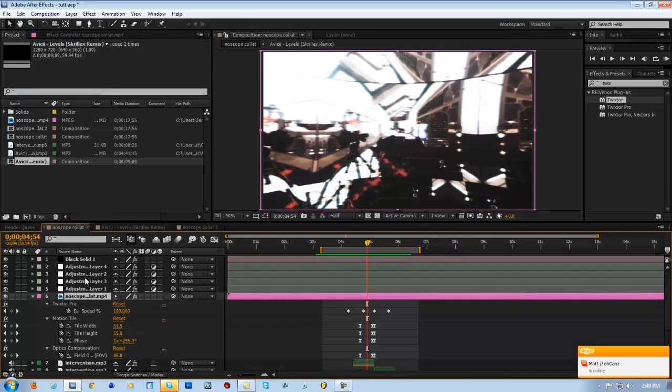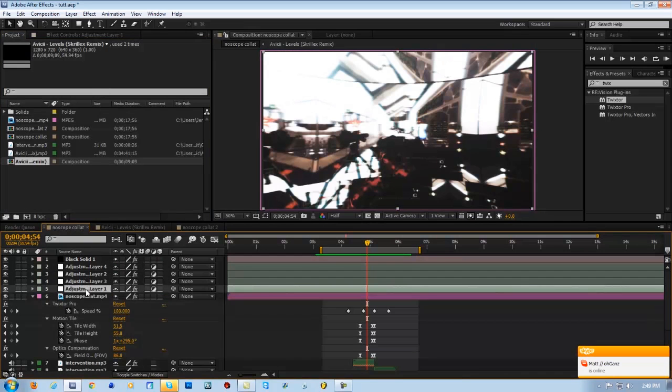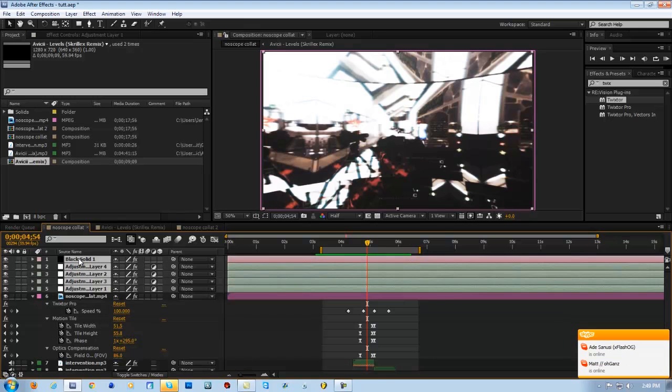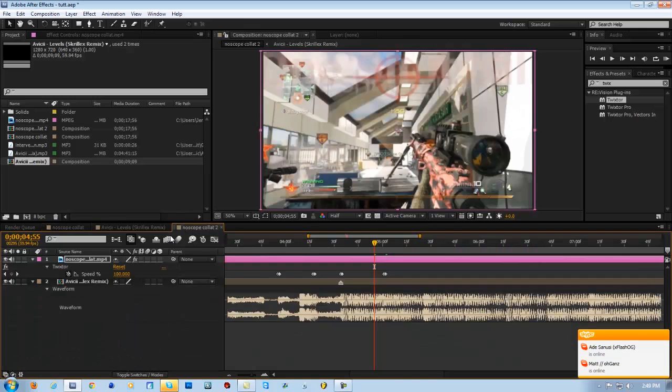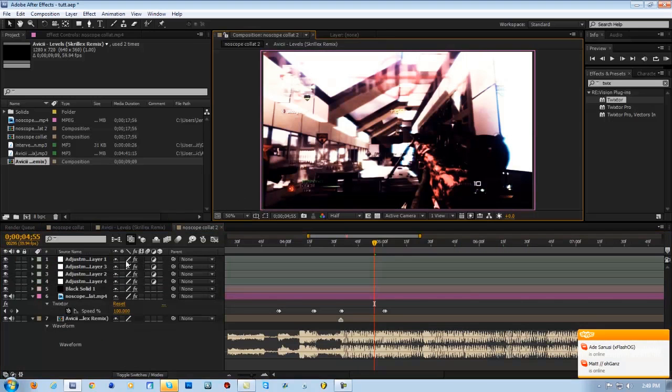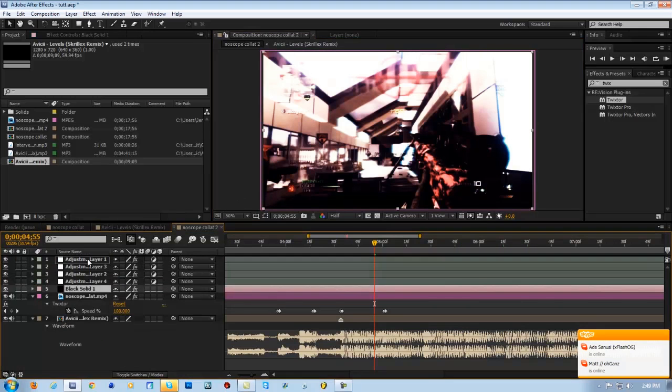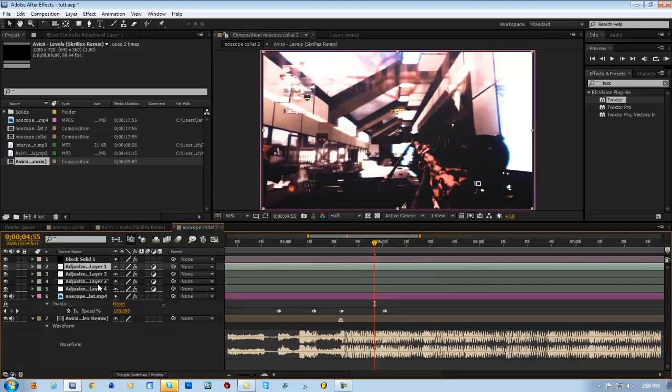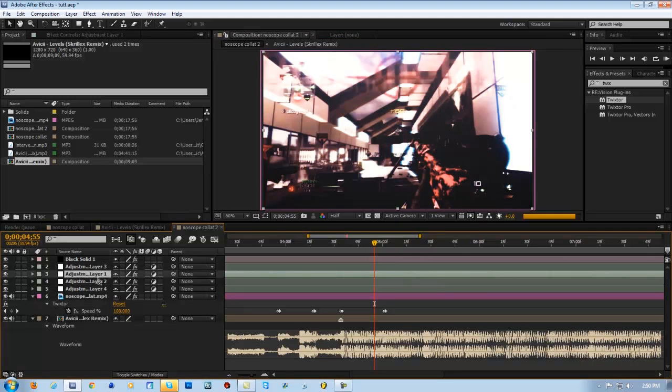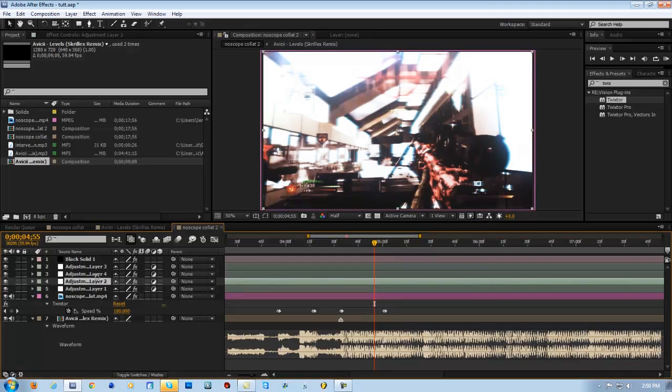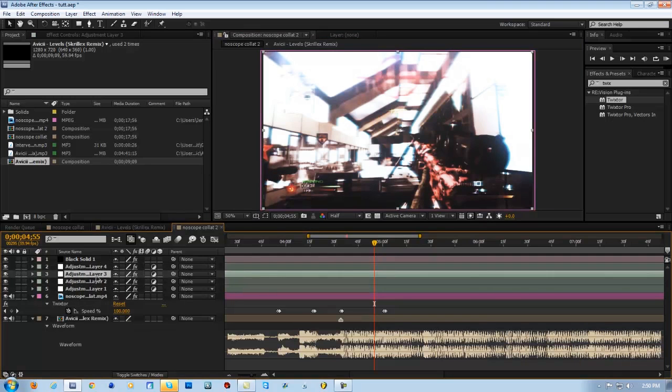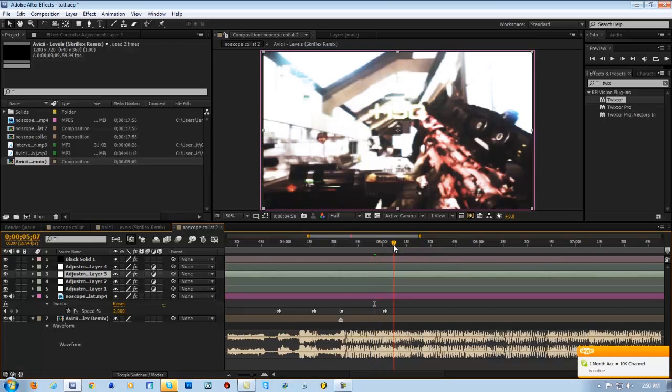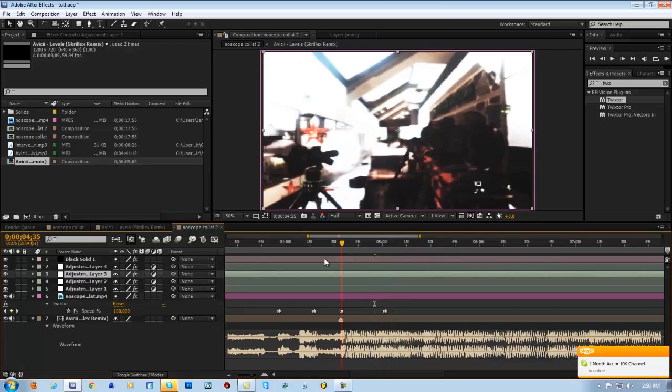Alright, so now I'm going to add my color correction to the clip. So I'm just going to copy all of these and drag them. Alright, so we got our color correction. I don't know if that's in the right order, but yeah.